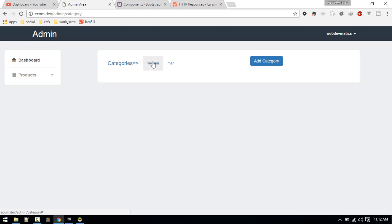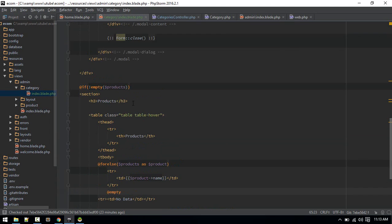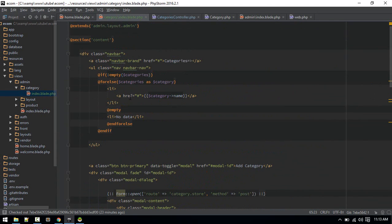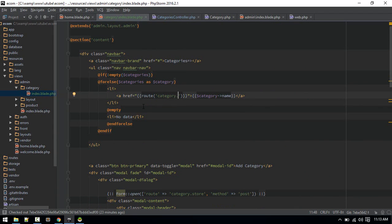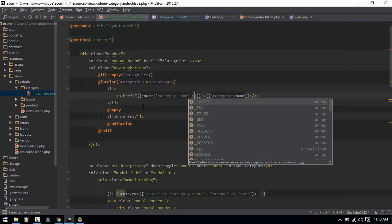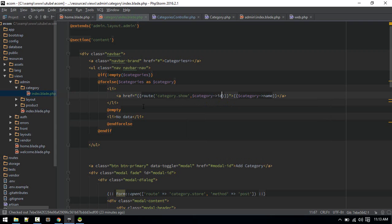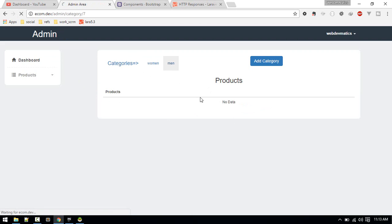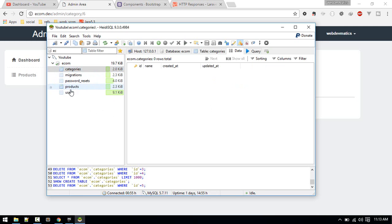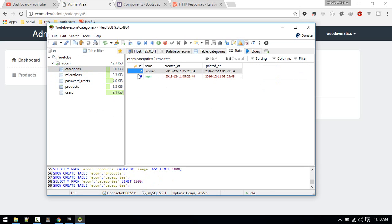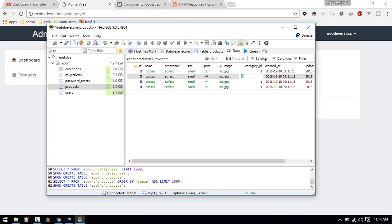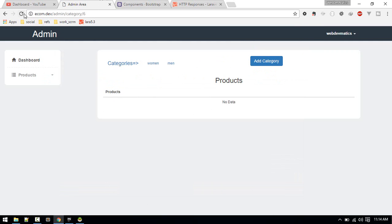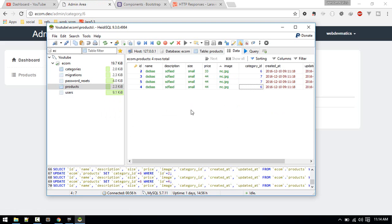It won't show anything yet because we're not hitting the show route. We only want to hit that route when someone clicks the category links. Inside category index, we update the link to use the route name category.show, which accepts a category ID parameter. Now if we hit that route, no data shows because there are no products with those IDs yet. Let's assign product IDs seven and six, then refresh — yes, we can see the products now.